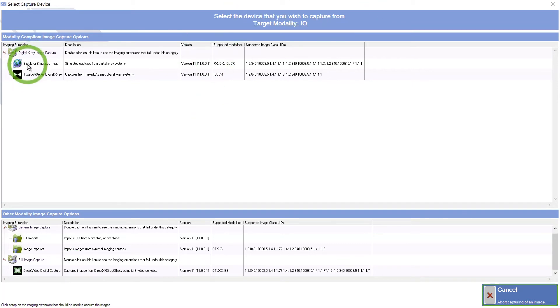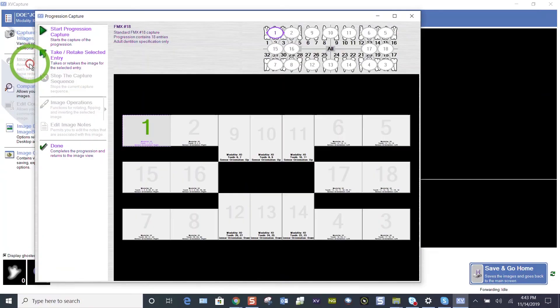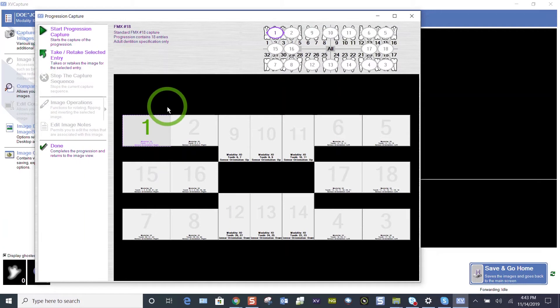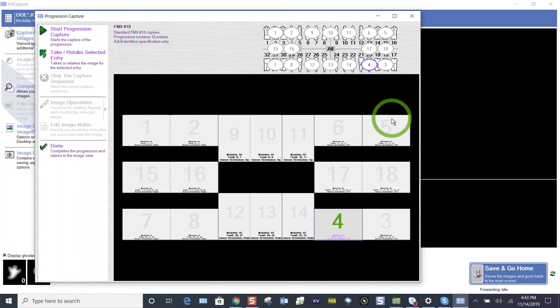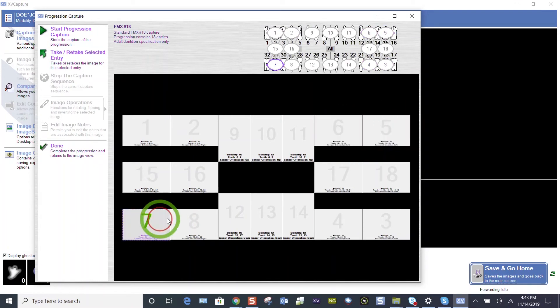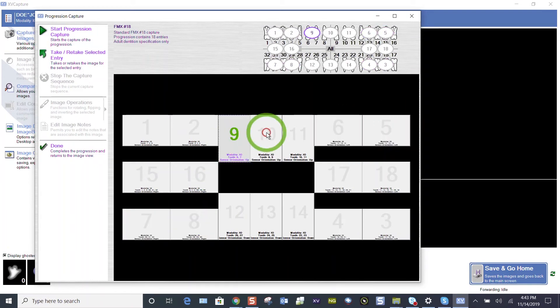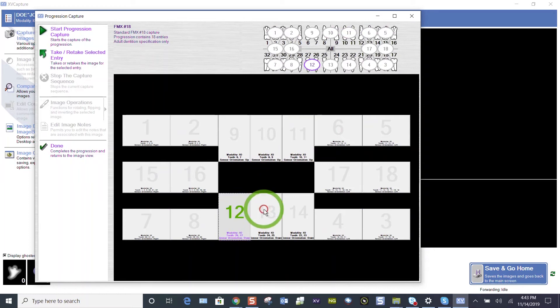My device is a simulator that simulates x-rays. And we're here. This is the most tried and true as far as time efficiency in taking an FMX 18. Starting on the upper right, you see the numbers on the tile. It's going to move in that numerical order, and then anteriors, and it takes the bite wings last.